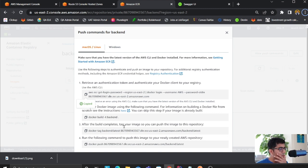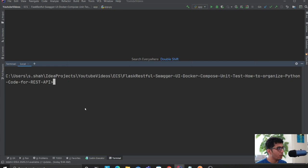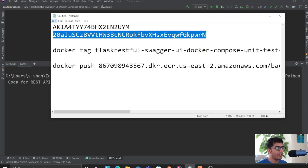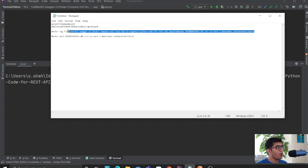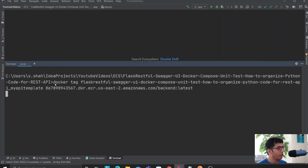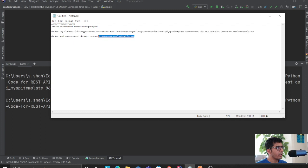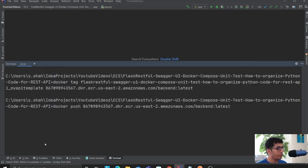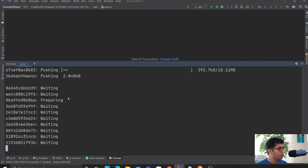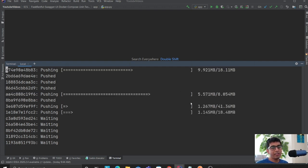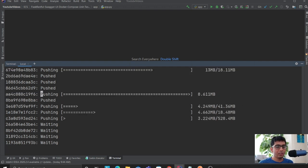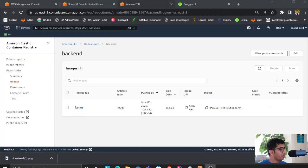Now we have the commands to build and push the image. I've already copied the commands to speed things up — first I'll tag my image and then push it to the repository. Once it's being pushed and the image has been uploaded, the next step is to create a cluster.